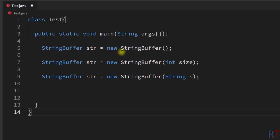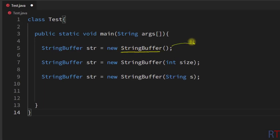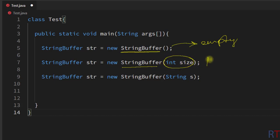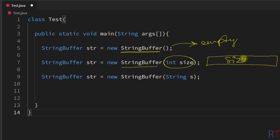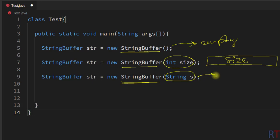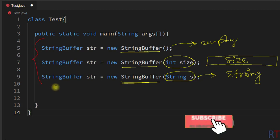To summarize: the first version creates one empty StringBuffer object; the second version takes an integer size as argument and creates a StringBuffer with the specified initial size; the third version takes a String object as argument and creates a StringBuffer with the specified string. These are the available StringBuffer constructors in Java.